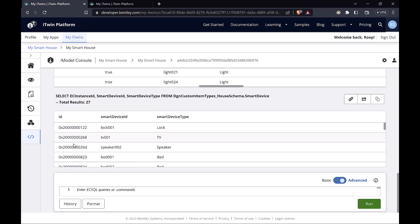Now this ID that you see here, the EC-Instance ID, this is a unique ID for any element inside an iModel. It could be a geometric element, it could be a 2D element, it could be even an informational element. Any element is going to have this unique ID. This is the primary key for iModel elements.